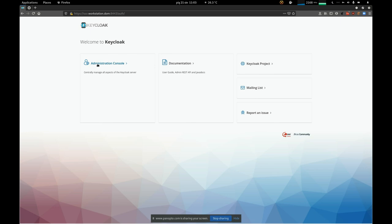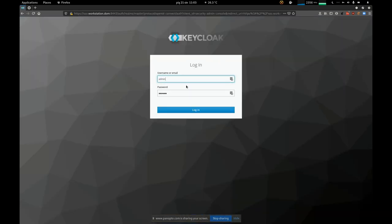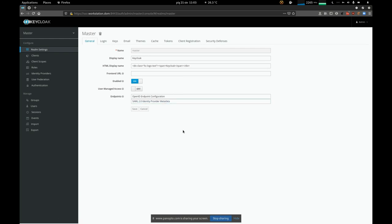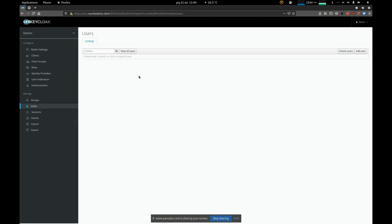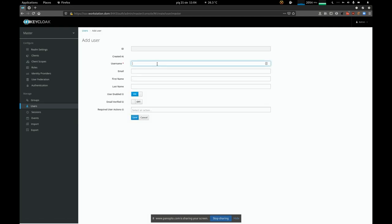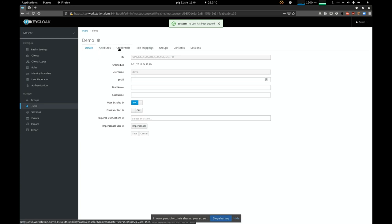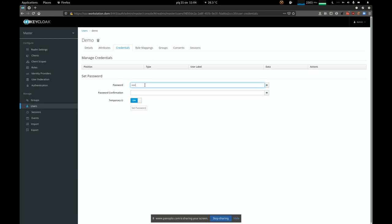Let's start by logging into the Keycloak console using an already-created admin username to access the console with admin privileges. For simplicity, I'm not going to integrate any LDAP server for the user base — I'll simply create users directly in Keycloak. I'll add a user called 'demo', save it, and create a credential for it using password '123456', unchecking the temporary switch so the password doesn't need to be changed on first login.